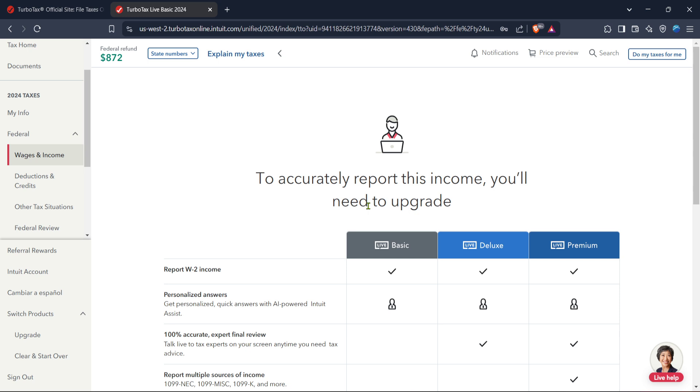And there you have it, you've now set up your self-employed business in TurboTax. By following these steps, you'll ensure that your tax information is not only complete, but also accurate. Remember, keeping good records will make this process much easier next year. Thanks for watching and best of luck with your business ventures.